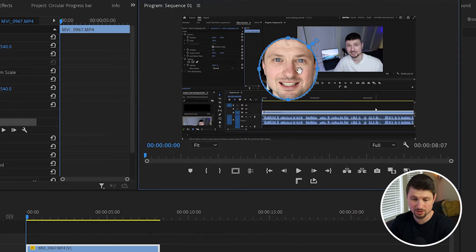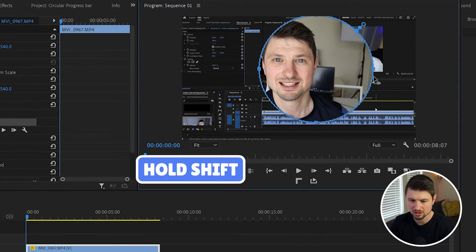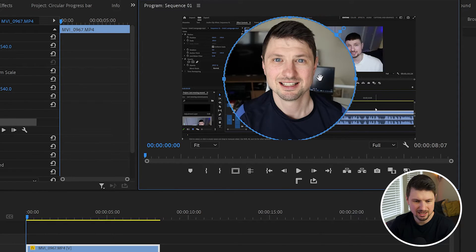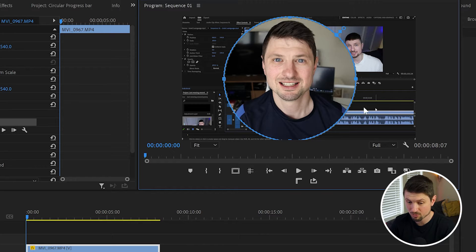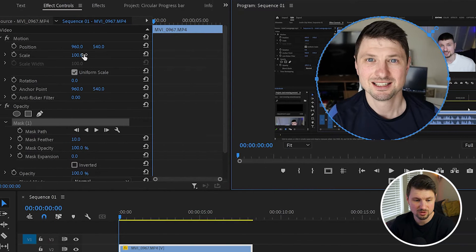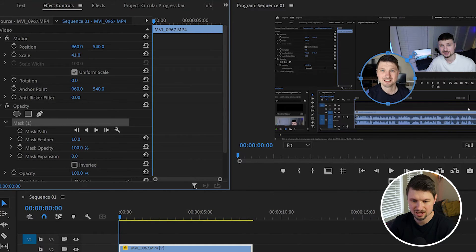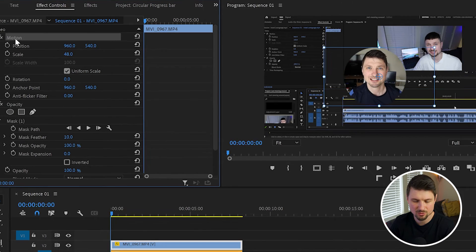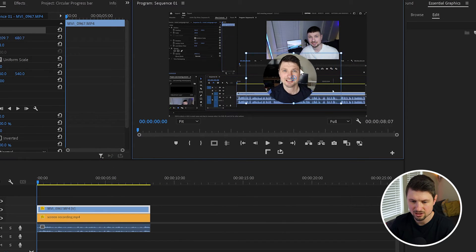to create a perfect circle, I'm gonna hold Shift and drag the mask like that. Then if you want to make the circle smaller, go up to Scale and scale down the circle. Then click onto Motion and you